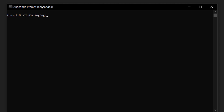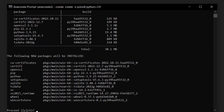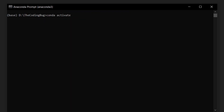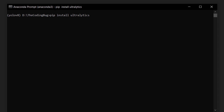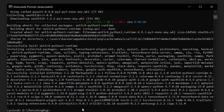First we need to set up the environment for YOLOv8 and install required libraries. I am using Anaconda, so let's open Anaconda prompt and create a new environment called yolov8 with Python version 3.9. Hit enter, press Y, and hit enter again. Once the installation is done, activate the yolov8 environment we just created. Now install the ultralytics library with the command pip install ultralytics. It installed torch 1.13.1 without GPU support.